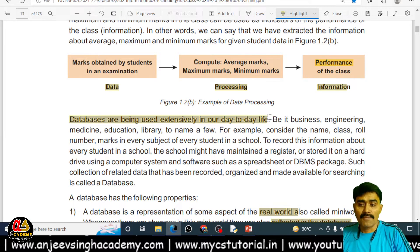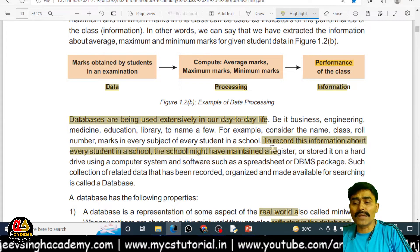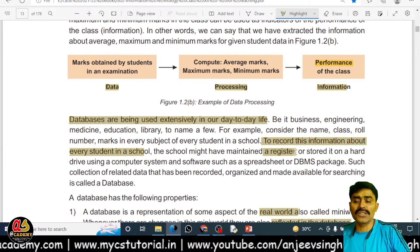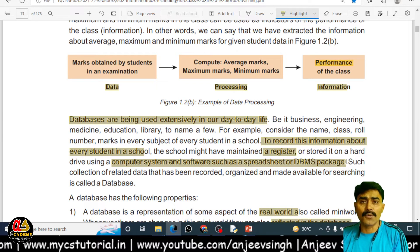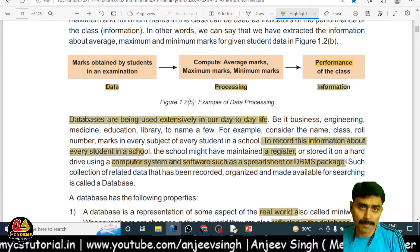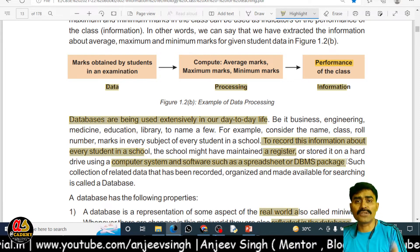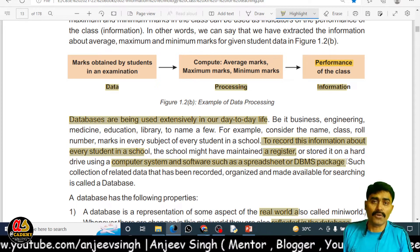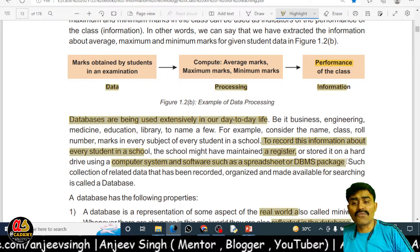Every day we use databases; we store and maintain information. To keep the record of students in a school, the school maintains registers. If you are not using a computer system or proper software, you are using a register. If you are using a computer, most people try to maintain information on Microsoft Excel or a spreadsheet application, but that is a totally manual system. To make any report or take a decision, you have to invest a lot of time, and time is the most precious thing. So to overcome this, we require DBMS software.